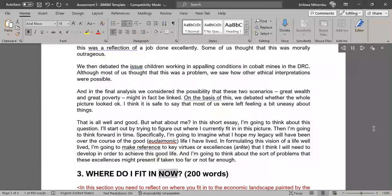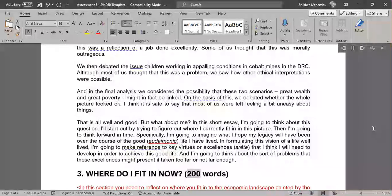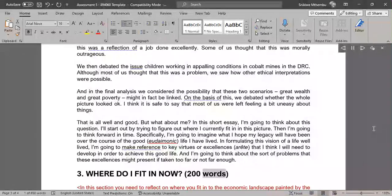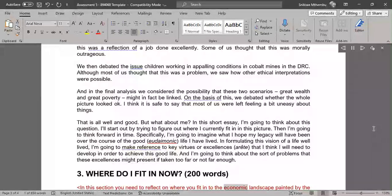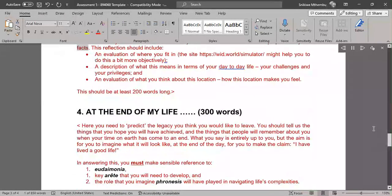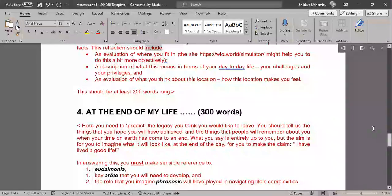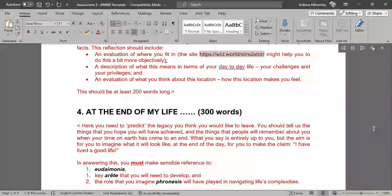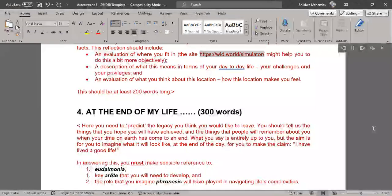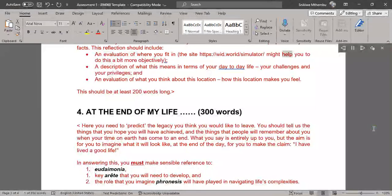Where do I fit in now? (200 words). In this section you need to reflect on where you fit into the economic landscape painted by the facts. This reflection should include an evaluation of where you fit in - the site https://wid.world/simulator might help you to do this a bit more objectively.